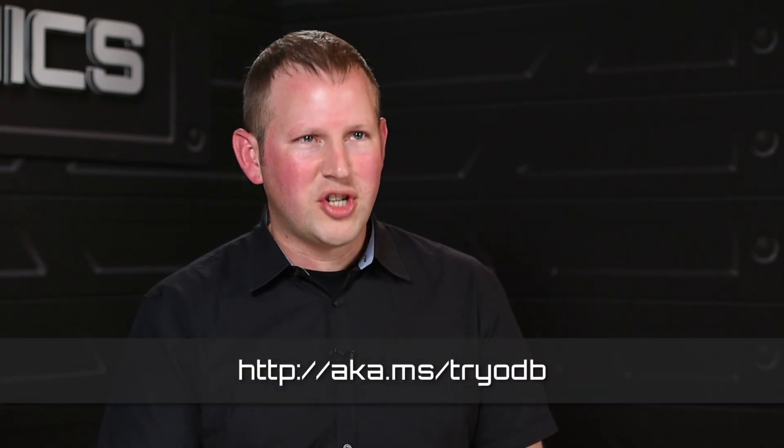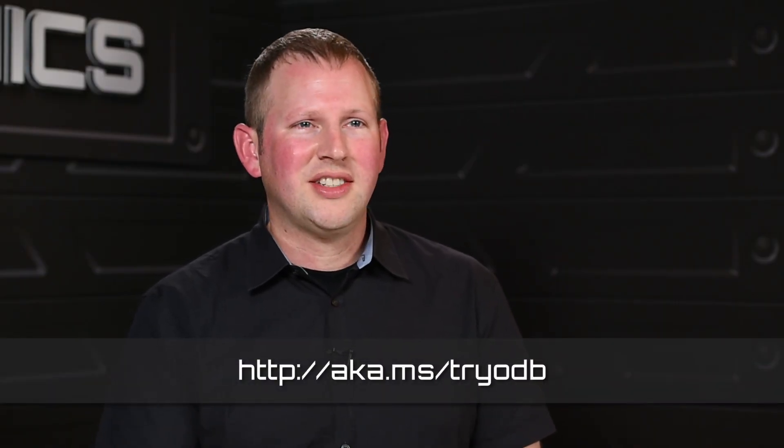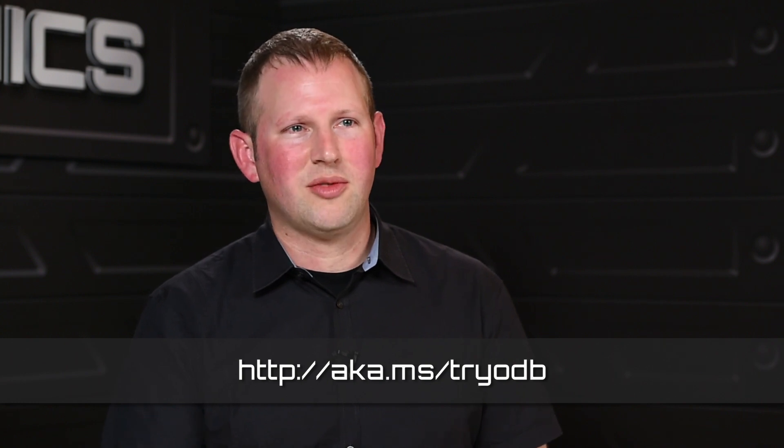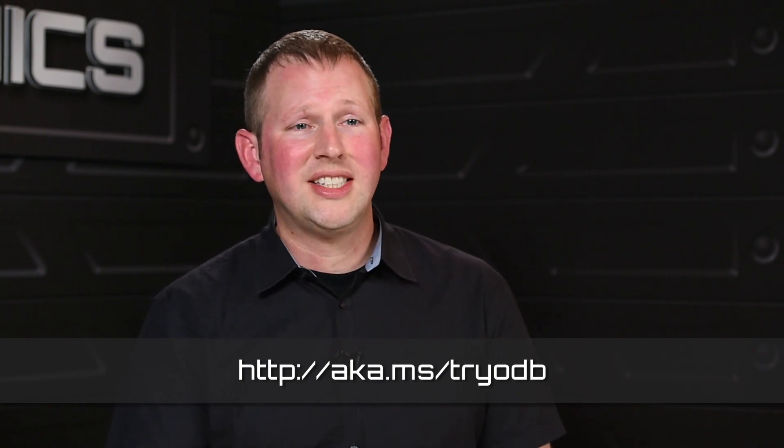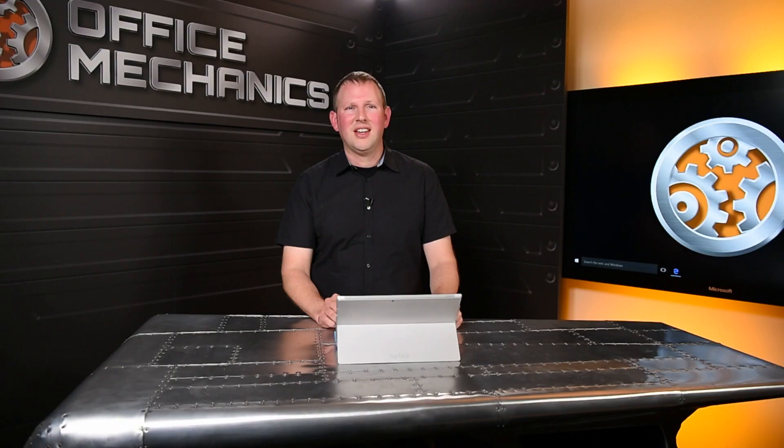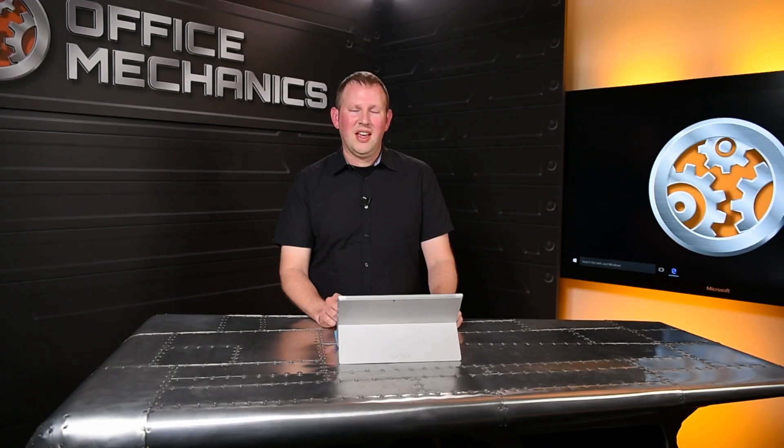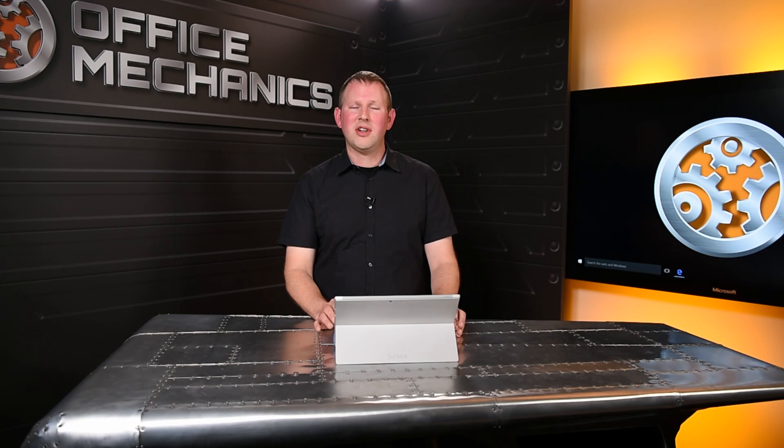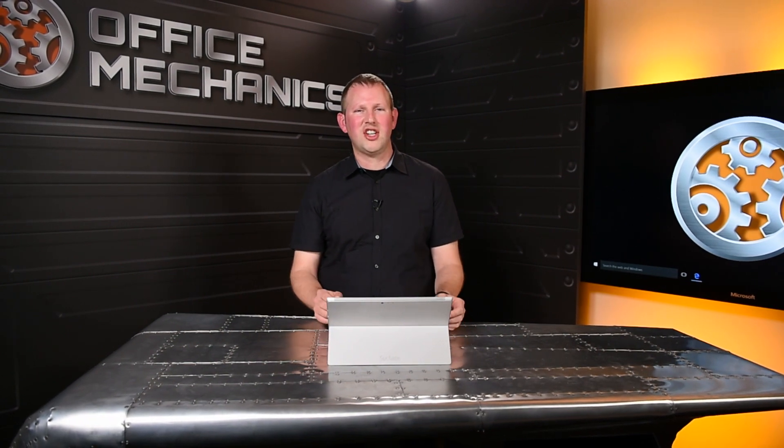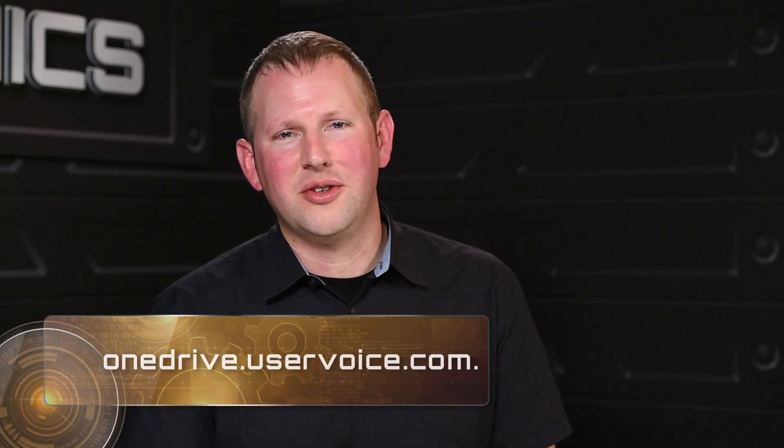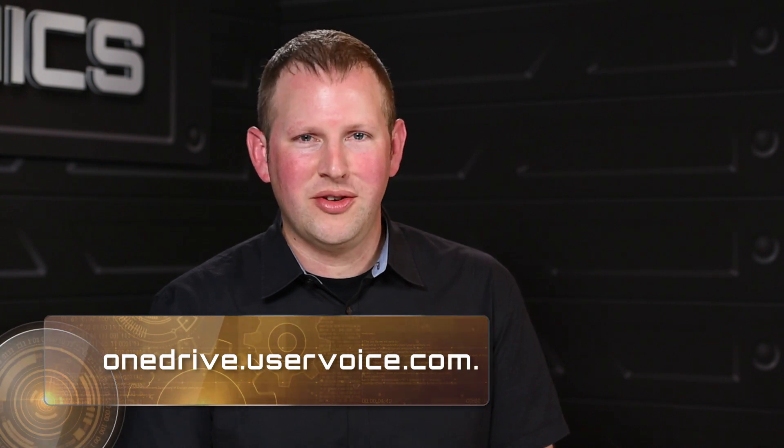So that's the new easier to use web experience and our new sharing options. First release tenants have this today and it's rolling out to customers over the next couple of months. Your IT admin can choose when your company is ready to switch. Over time this will become the default but you can always go back to the classic experience just by clicking a link in the bottom left corner. We will be removing the classic page in early 2016 but not until we've had a chance to get feedback from you. Please leave feedback for us on our user voice site. I hope you enjoy the new experience. Thanks for watching.